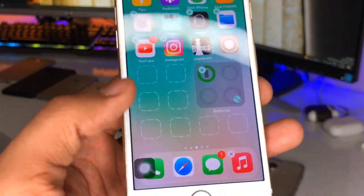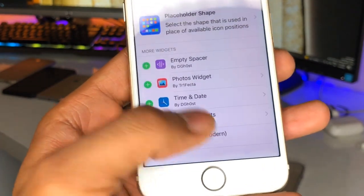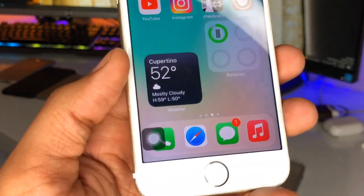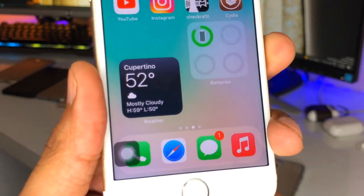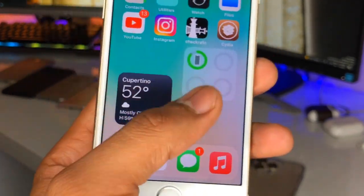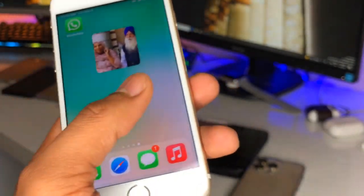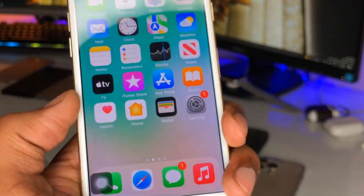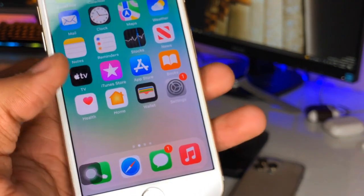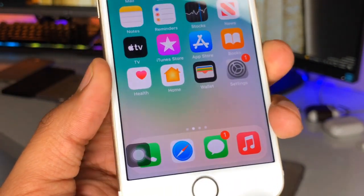Touch and hold any application to enter jiggle mode, then go back and you can also add a weather widget and a time widget. The weather widget looks exactly like iOS 15 and iOS 14, the battery widget is exactly the same, and the photo widget is the same as well. There are a number of total widgets you can add according to your preference.